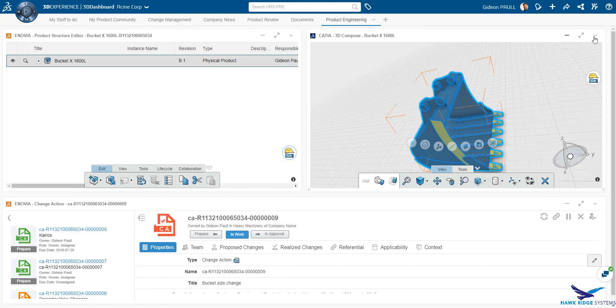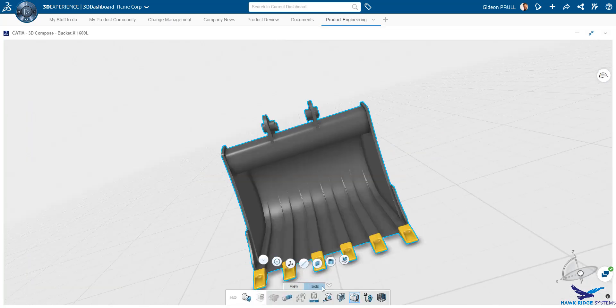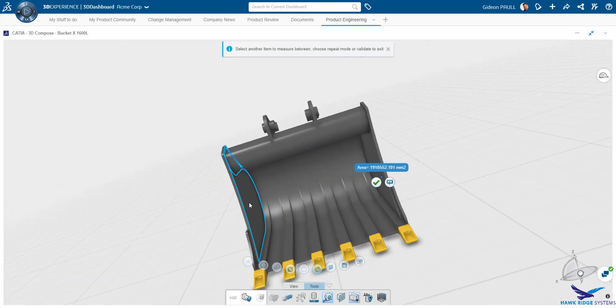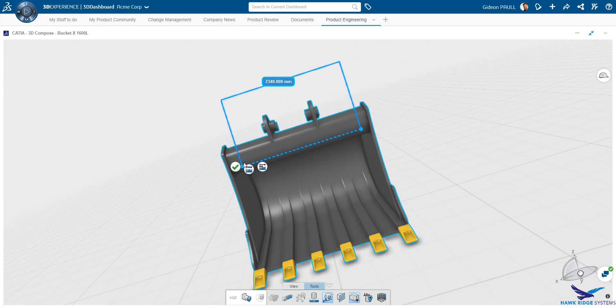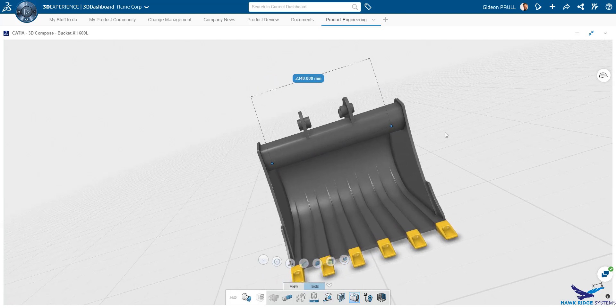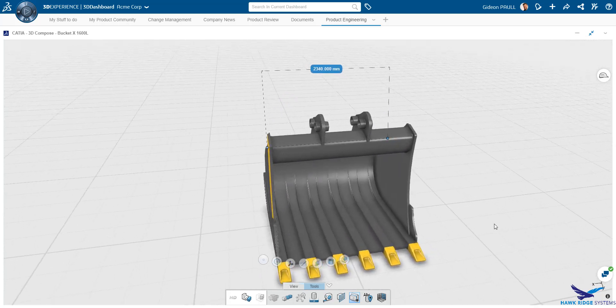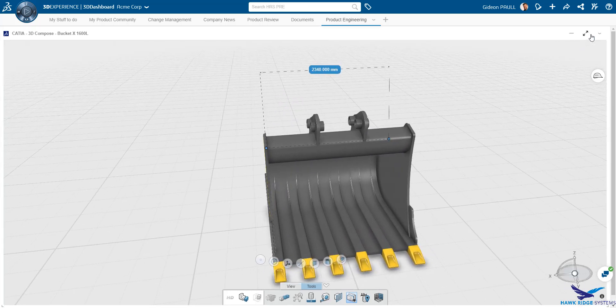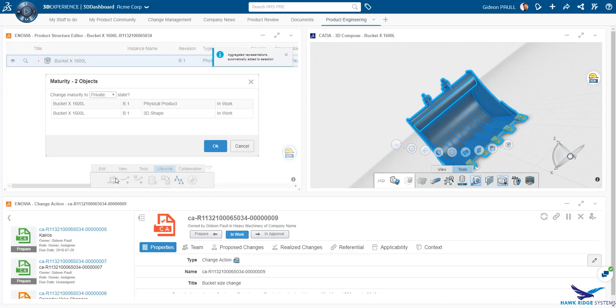Back on the platform, we've refreshed the view in 3D Compose and can now verify the change by measuring the width again. As we see here, the bucket has been successfully updated. I can now move the bucket to the frozen state to prevent any more changes to it. Its promotion to the release state will be governed by the completion of the change action.